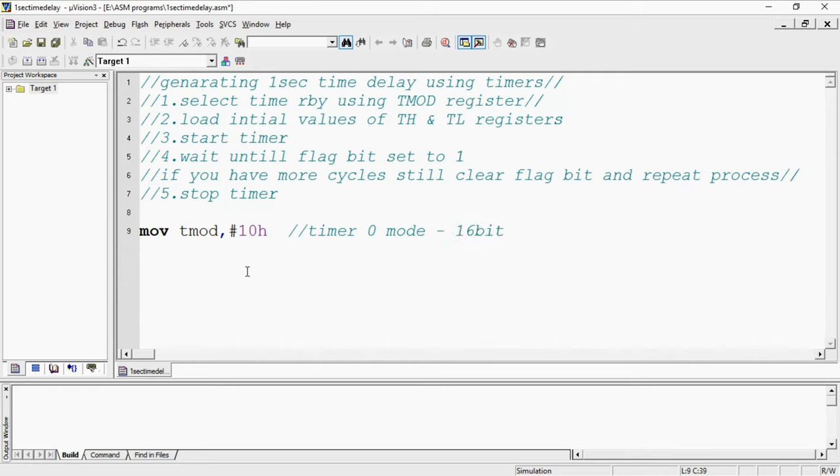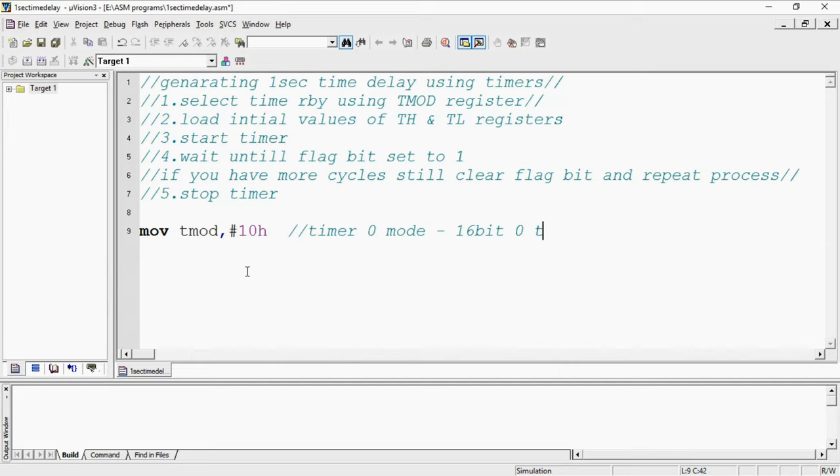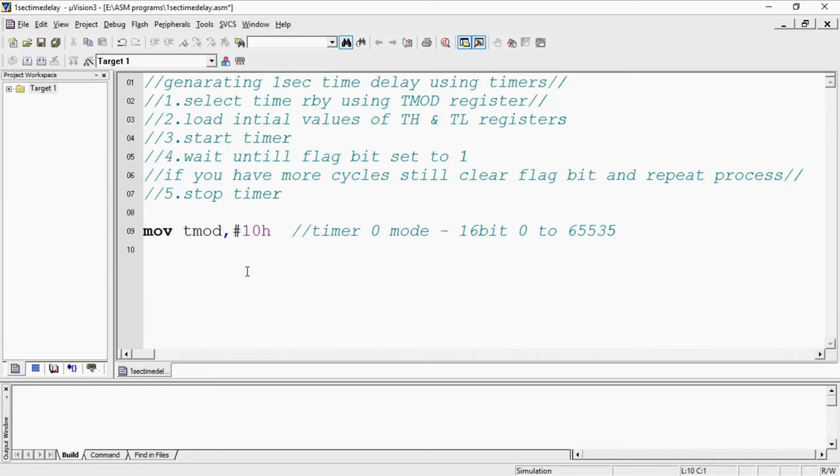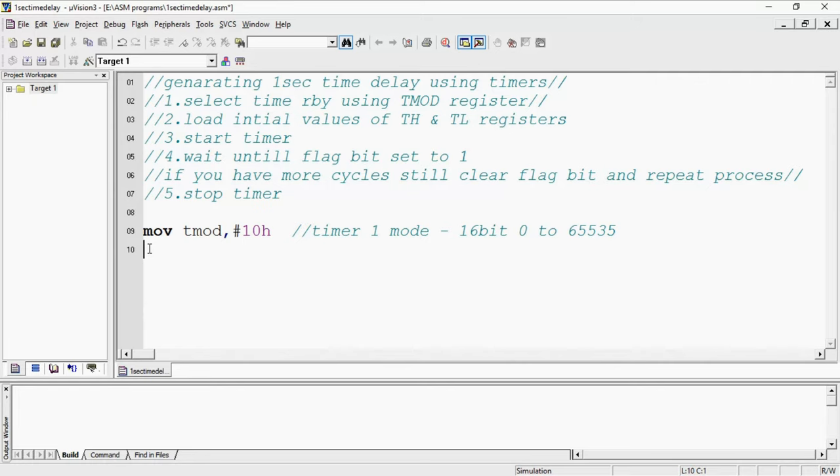There are different modes here. Mode 0 is 13 bit with pre-scale out, mode 1 is 16 bit, and mode 2 is 8 bit which is auto reload. If it is 16 bit it can count pulses for one complete cycle 0 to 65535. I declared this is timer 1 because 10 is timer 1 so you need to deal with TH1 and TL1 registers.